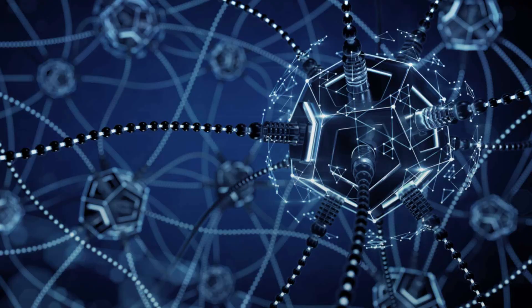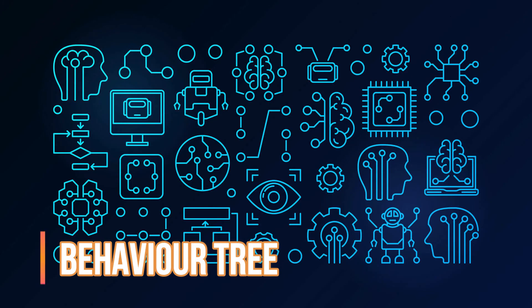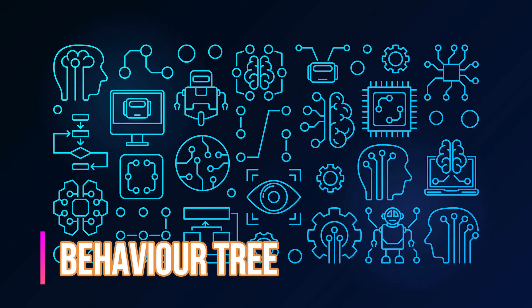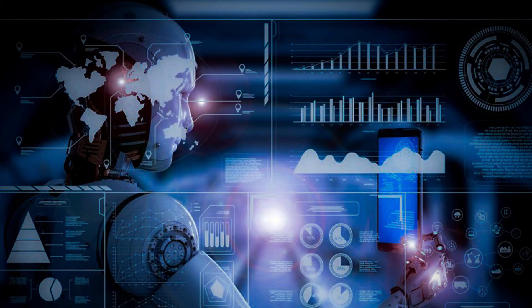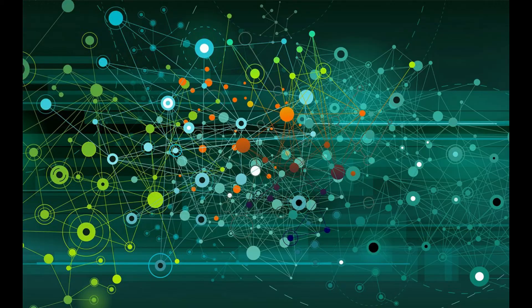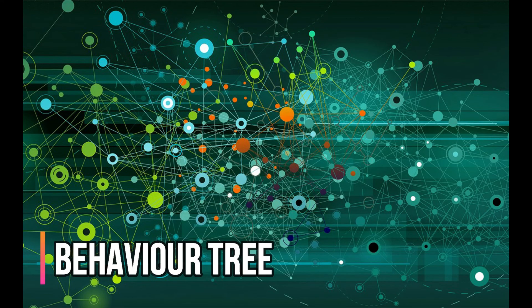A behavior tree is graphically represented as a directed tree in which the nodes are classified as root, control flow nodes, or execution nodes. For each pair of connected nodes, the outgoing node is called the parent and the incoming node is called the child.